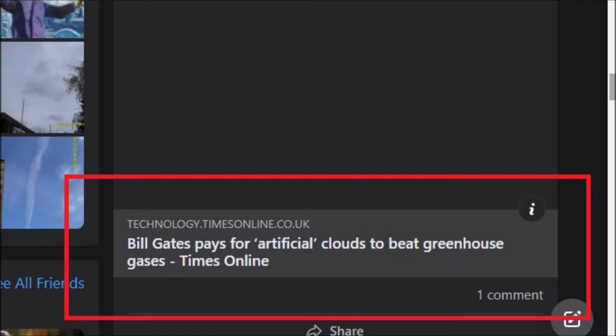As mentioned in previous videos, there's been a few areas of geoengineering that Bill Gates has been involved in over the years. It's not a recent thing. It's not just based in Scopex or what's currently in the media. It's from an old Facebook backup profile that I had from 2010, and I saw this link: 'Bill Gates pays for artificial clouds to beat greenhouse gases,' from the UK Times newspaper.